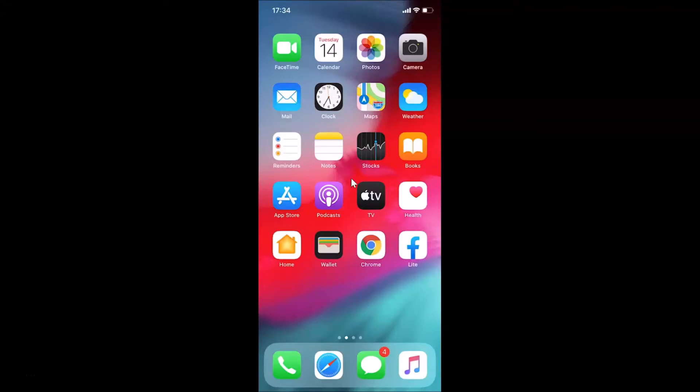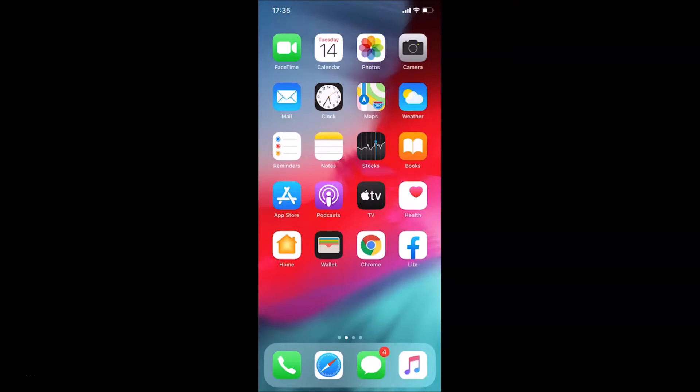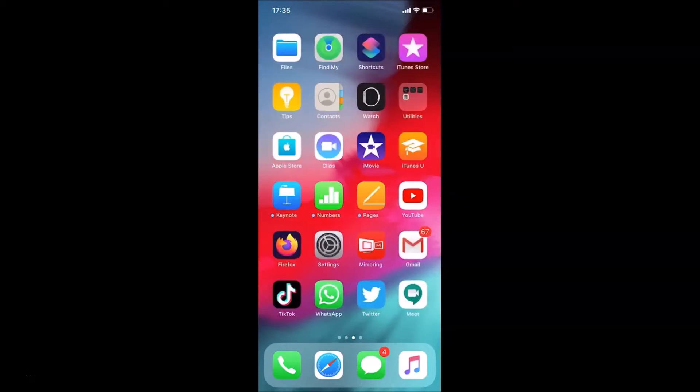Hi guys, in this tutorial I'm going to show you how to clear your Gmail search history on an iPhone. This is my iPhone device, so let's start. First of all, you have to open your Gmail app. Let me find my Gmail app. Here is my Gmail app, let me tap on this.